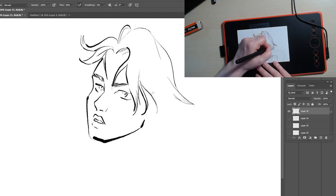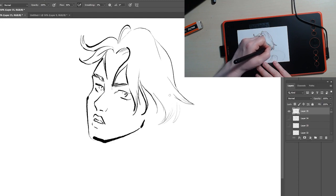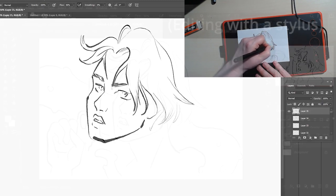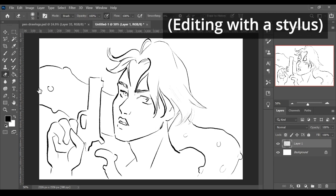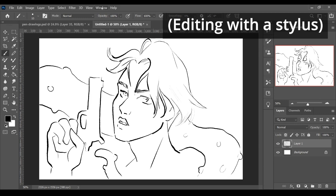That said, once I kind of worked out all of these kinks, it was a really natural drawing experience and I ended up with digital line art that I could work with. If anything, I hope that this video helps other people breeze past some of those awkward things and just get right to a good drawing experience right out of the box.